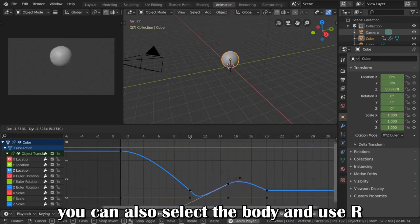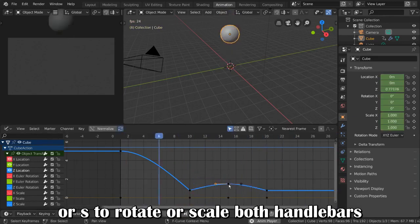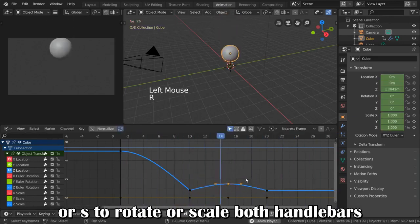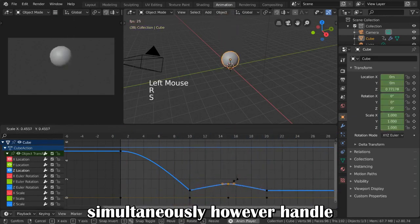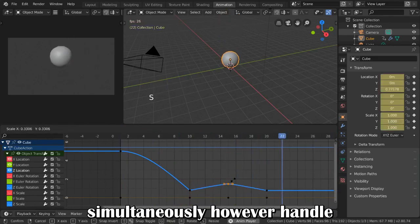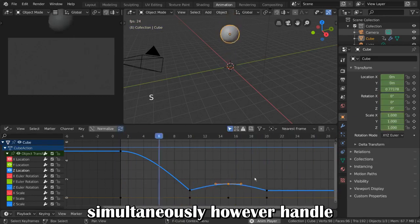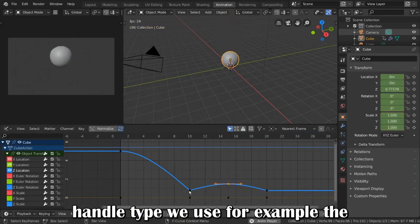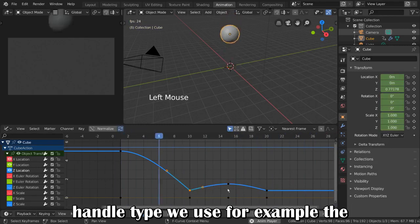You can also select the body and use R or S to rotate or scale both handlebars simultaneously. However, handle transformation differs depending on what handle type we use.